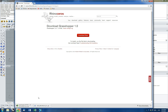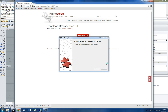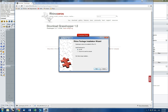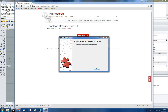It's a fairly small file. Once it's done we're just going to open it up. You're going to install it — click 'for just me', next, install.